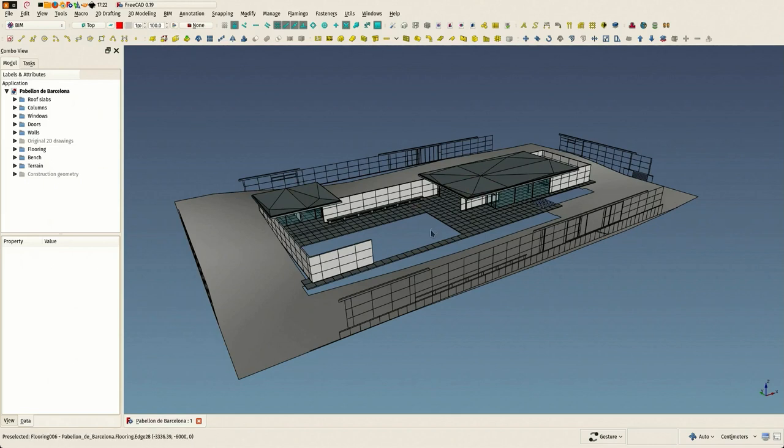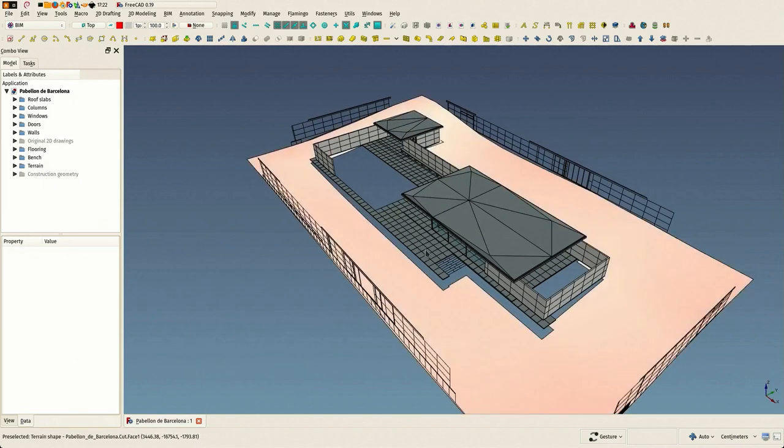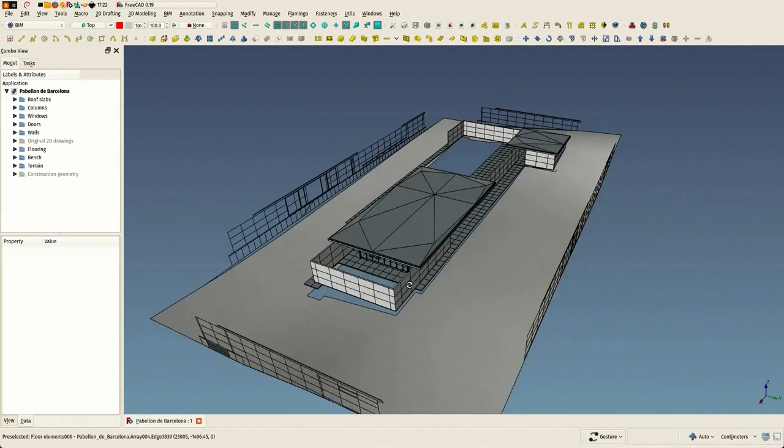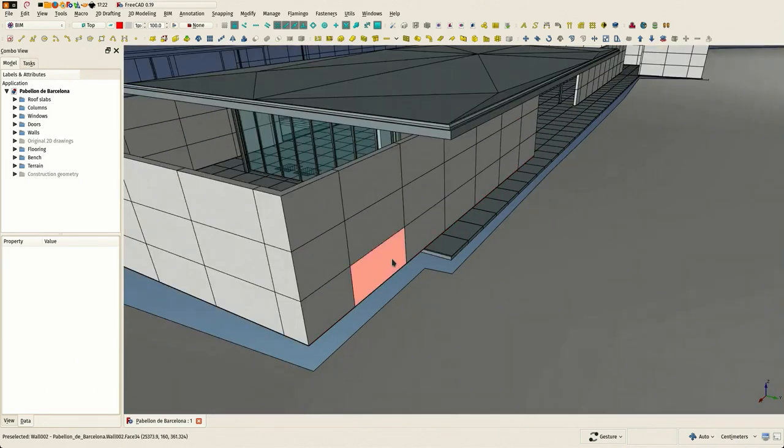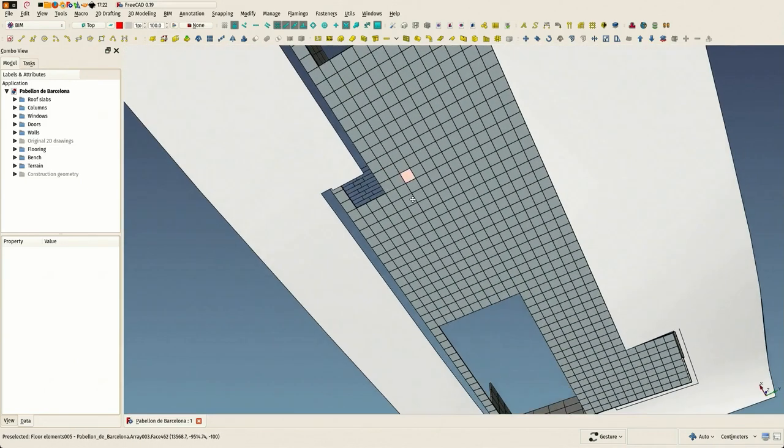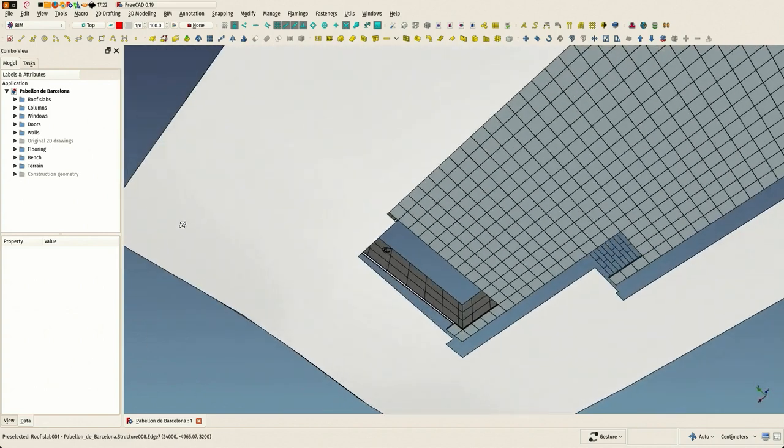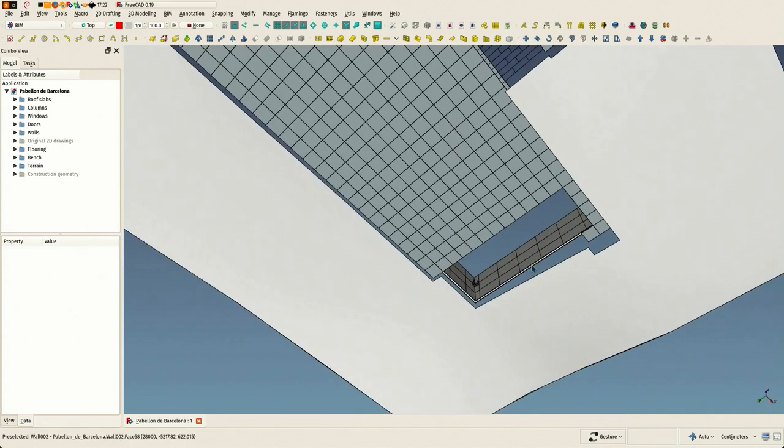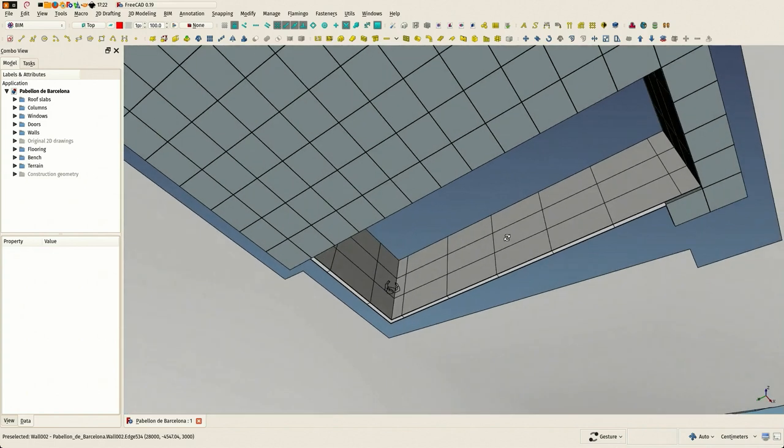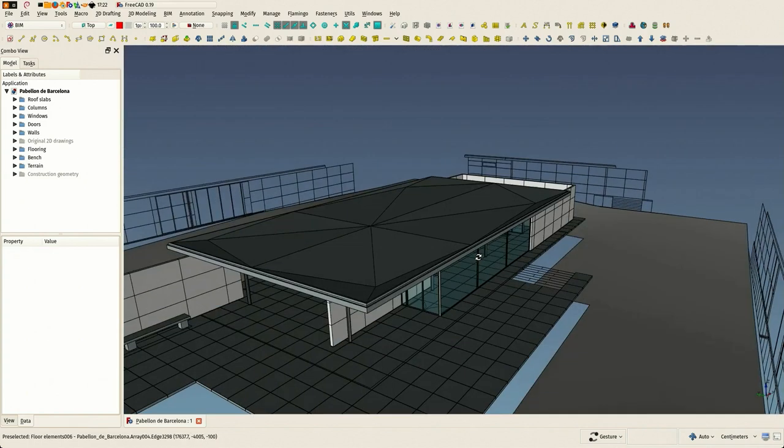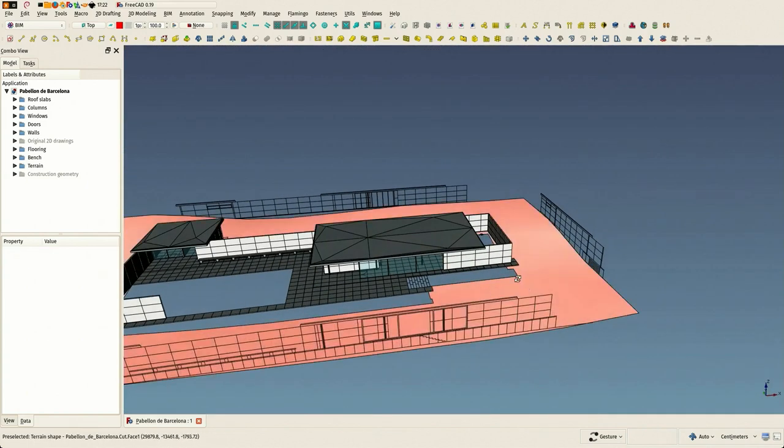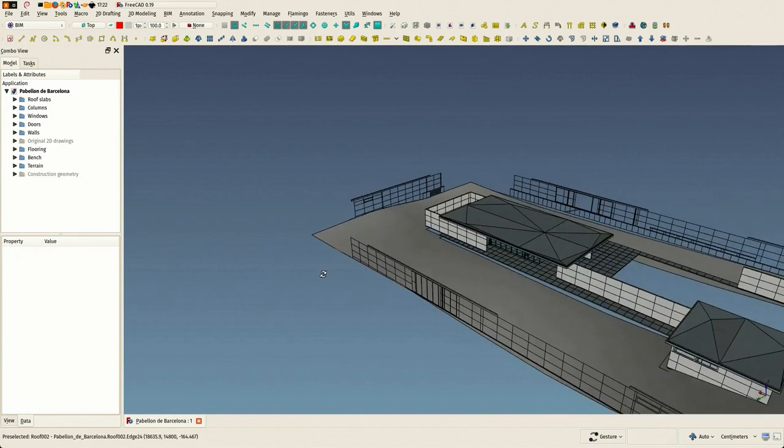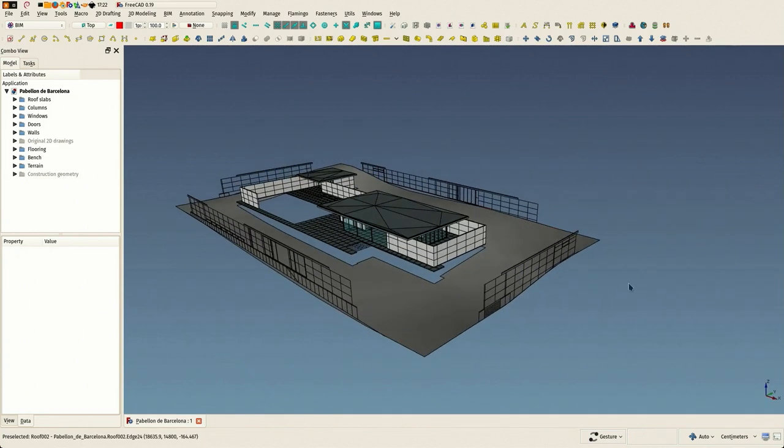Hi there, welcome to a new video. In this one we're going to model all these things that are now missing. In the last video we added our terrain object and there is now a gap between our building and the terrain that we need to fulfill somehow.